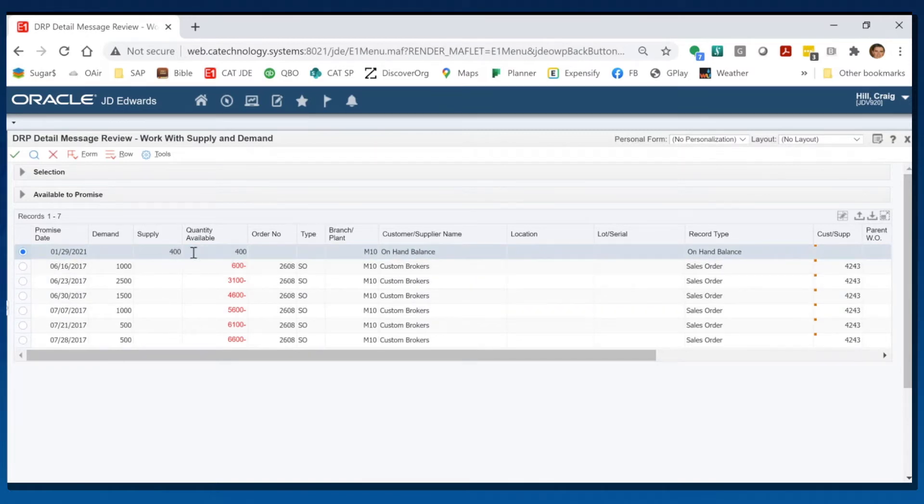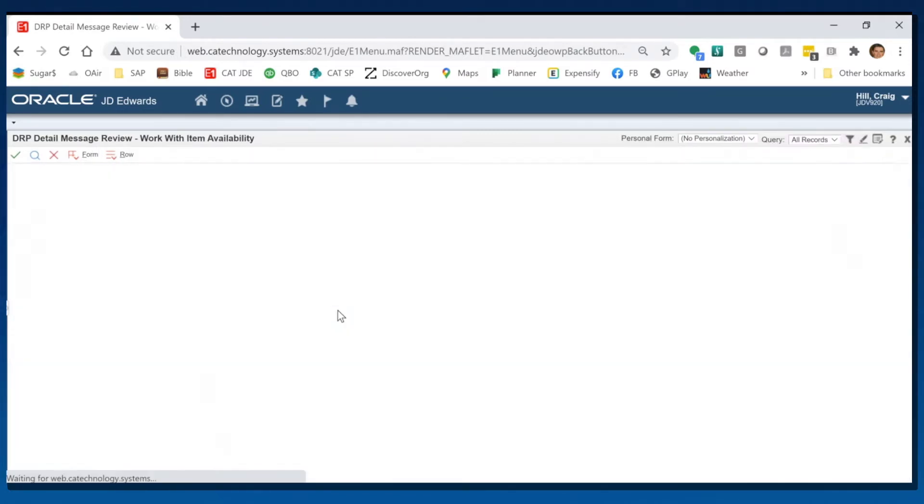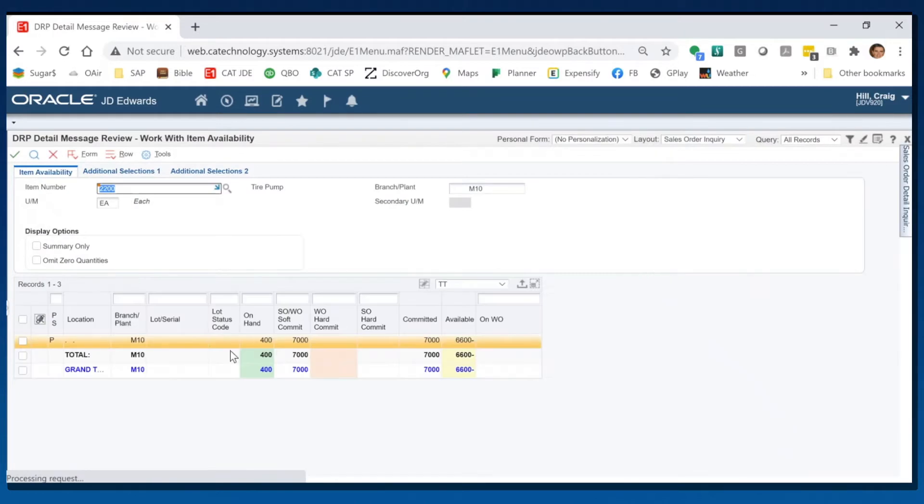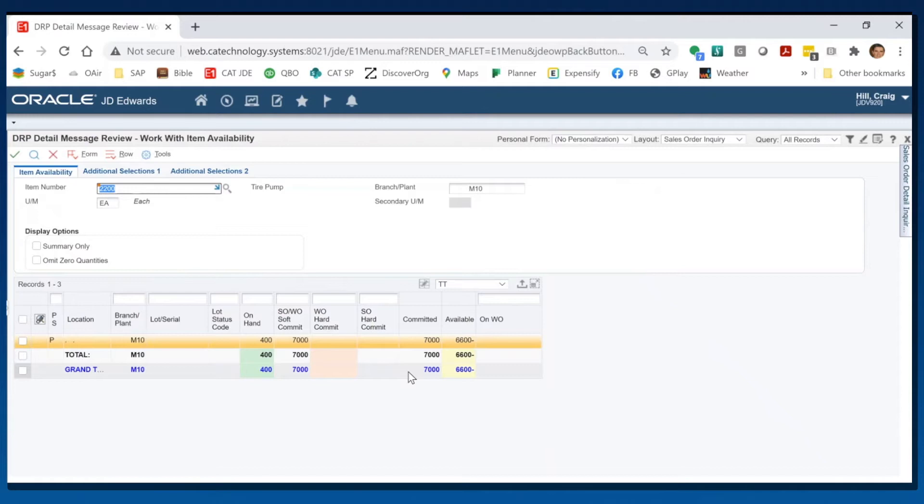And I can form exit to item availability and look at this screen here and see that I have 400 on hand, 7,000 committed, so I'm in the hole 6,600. Now I see why it's suggested 6,600.